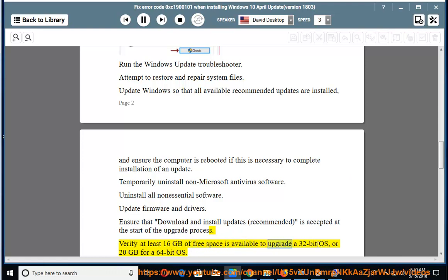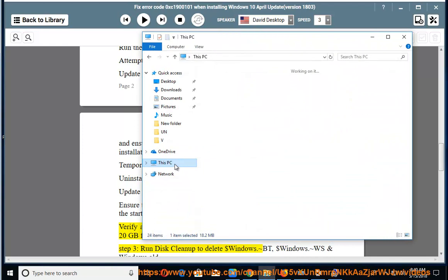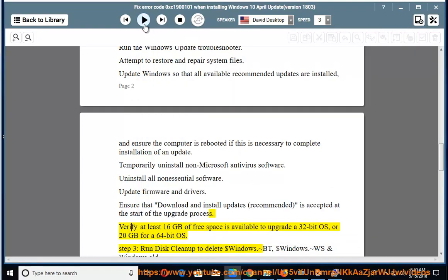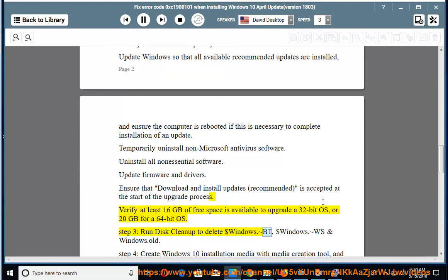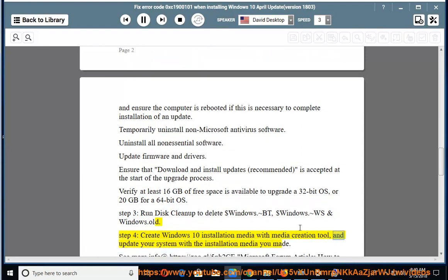Verify at least 16 GB of free space is available to upgrade a 32-bit OS, or 20 GB for a 64-bit OS. Step 3: Run Disk Cleanup to delete $Windows.BT, $Windows.WS, and Windows.old. Step 4: Create Windows 10 Installation Media with the Media Creation Tool and update your system with the installation media you made.